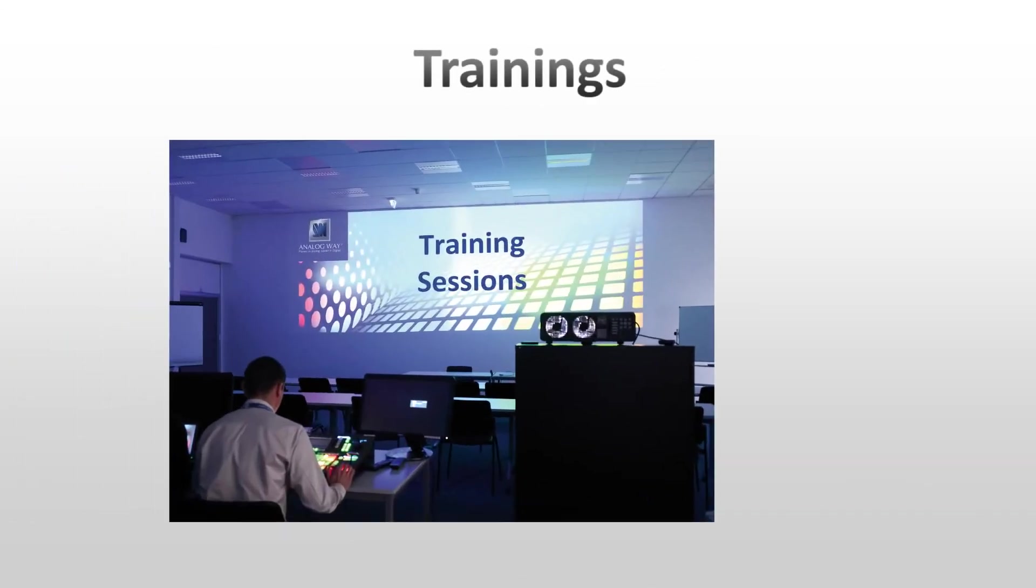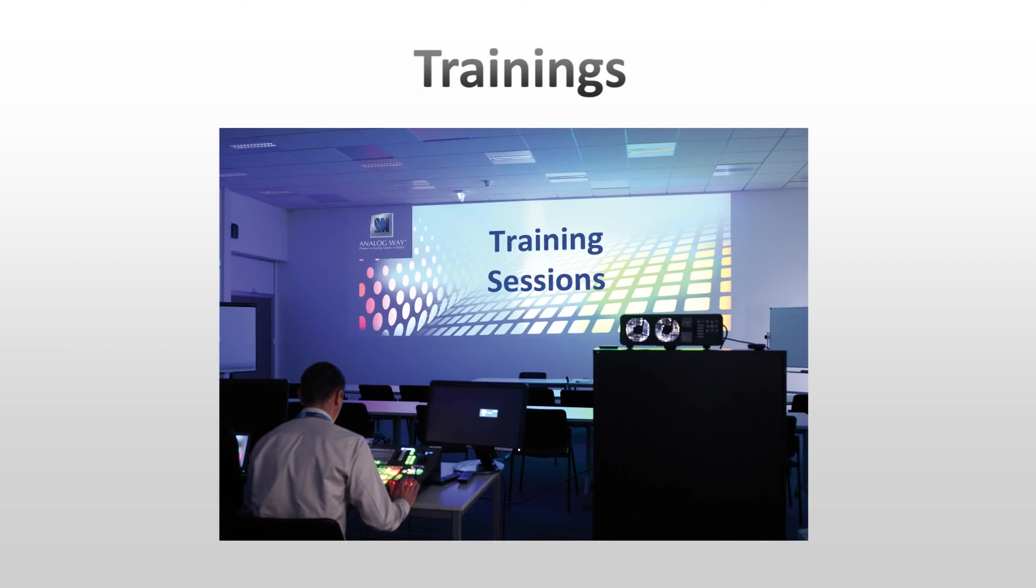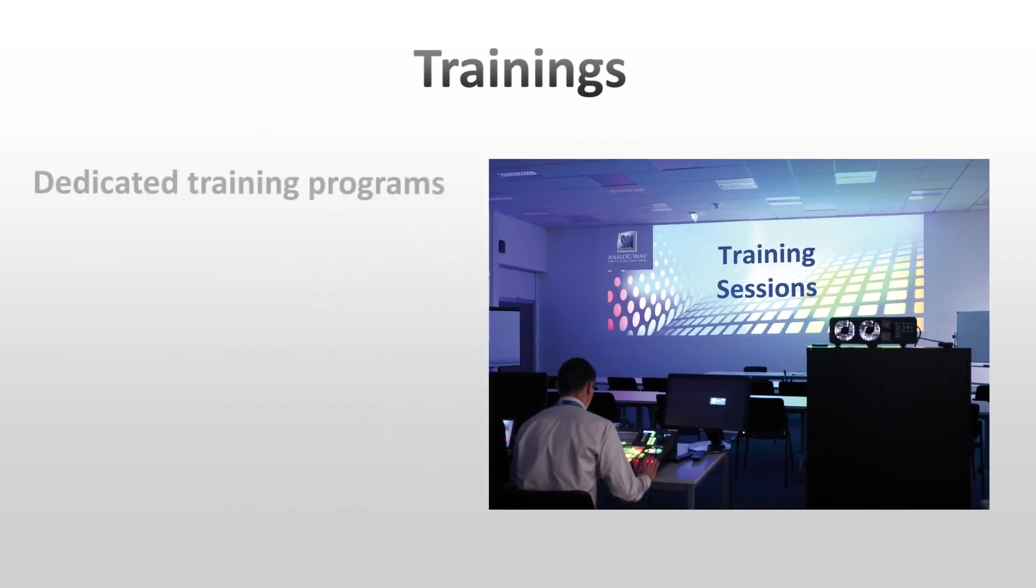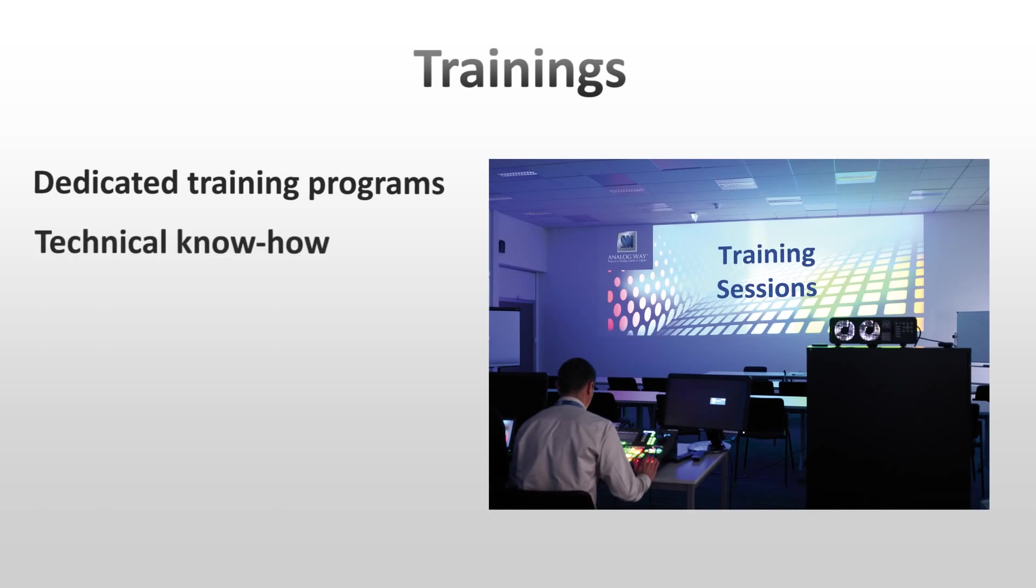To help operators make the best use of the advanced features of the LiveCore, Analog Way has developed dedicated training programs. These classes will include technical know-how and hands-on experiences in order to explain how to make impressive shows with easy control through the LiveCore platform and WebRCS.